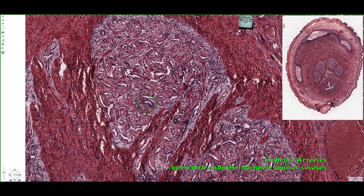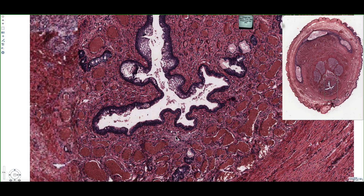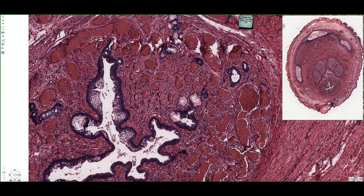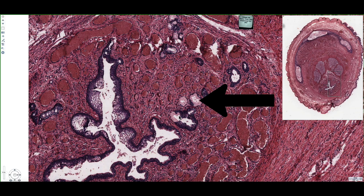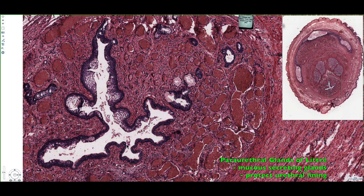Looking at the corpus spongiosum, we can examine the special features of the penile urethra. The urethra is lined by a pseudostratified columnar epithelium, and we're going to have secretions from a special gland called the paraurethral gland of Littré, which we can see outlined in the submucosal region. These pale-stained cytoplasms are our paraurethral glands of Littré, and they help secrete mucus to protect the pseudostratified columnar epithelium from the flow of urine passing through the penile urethra.